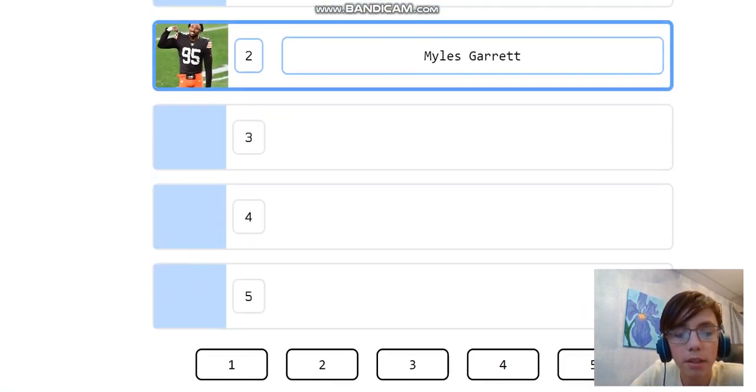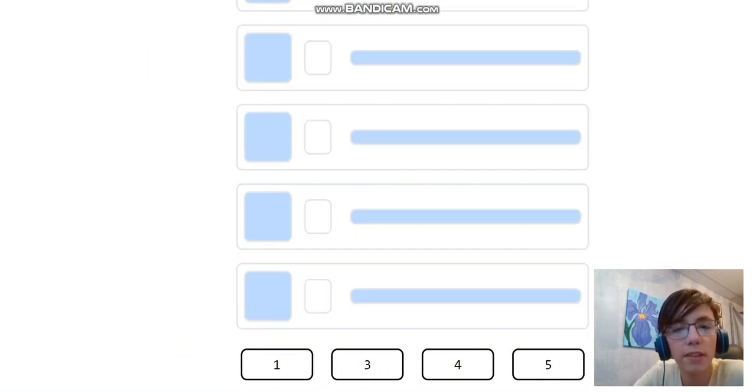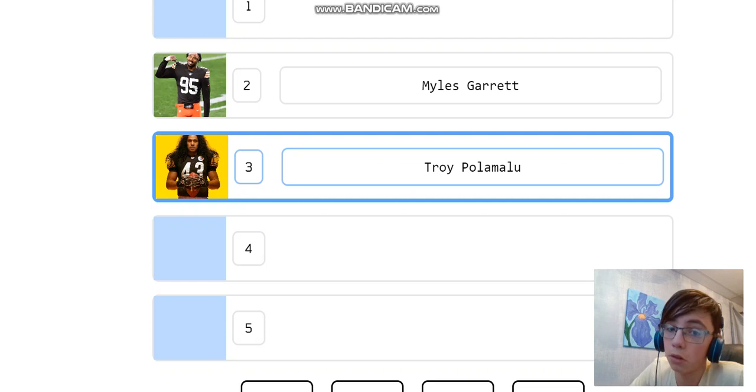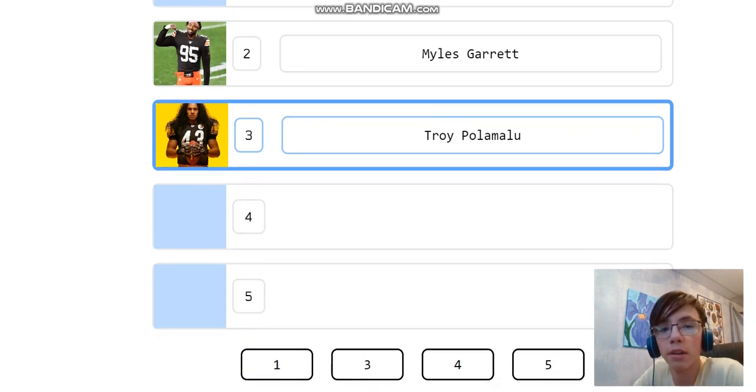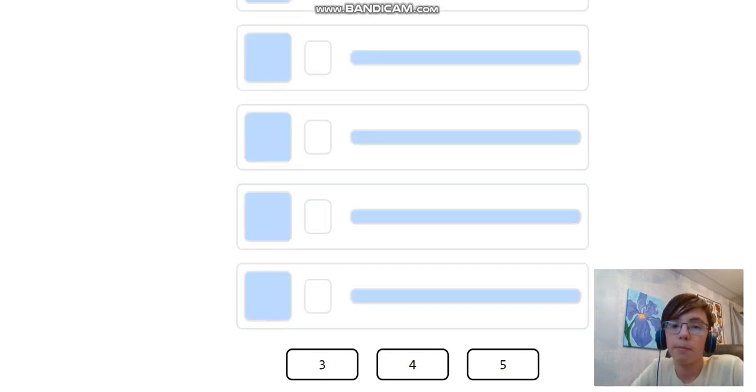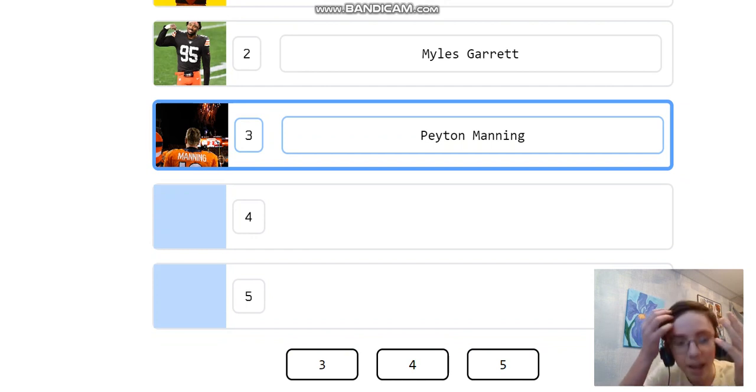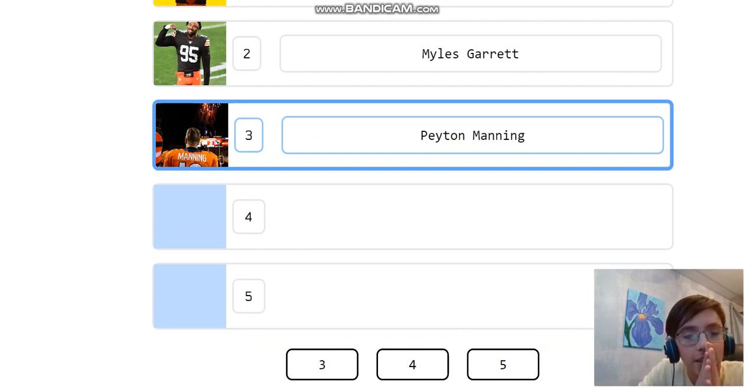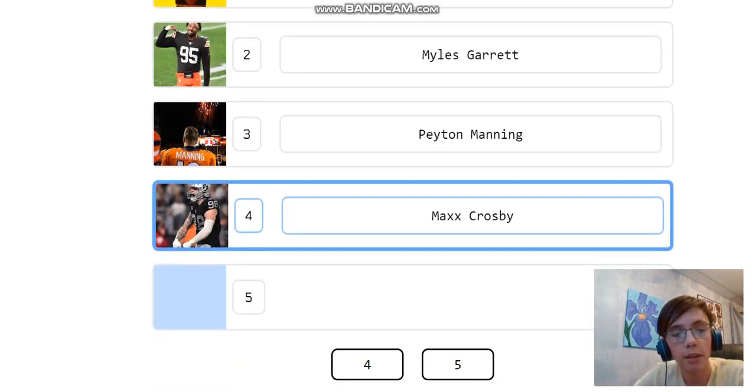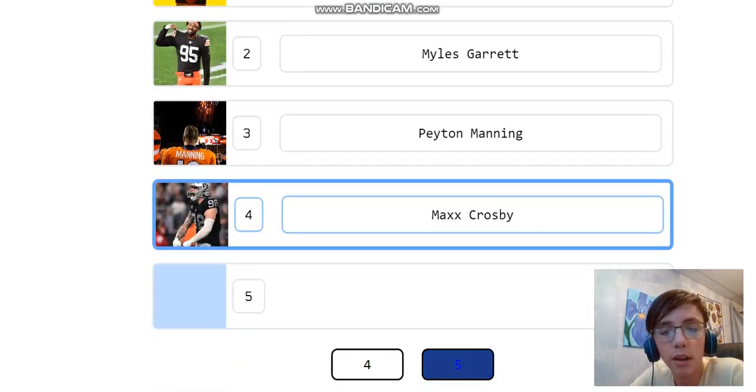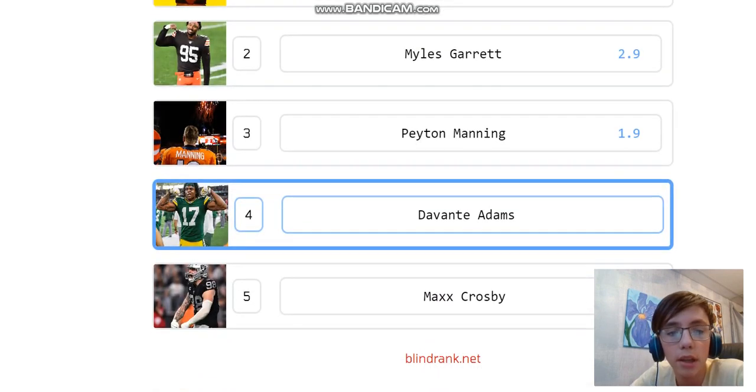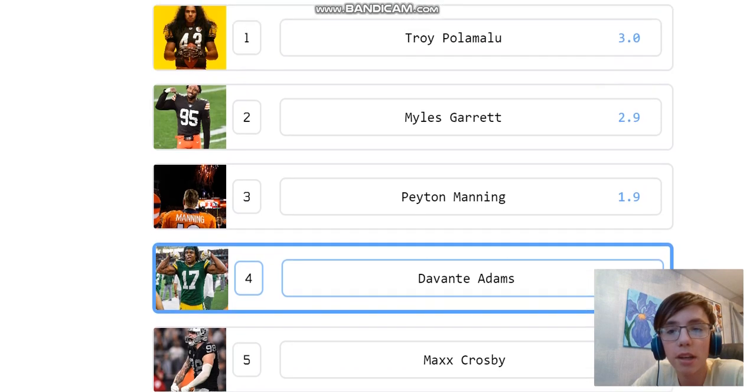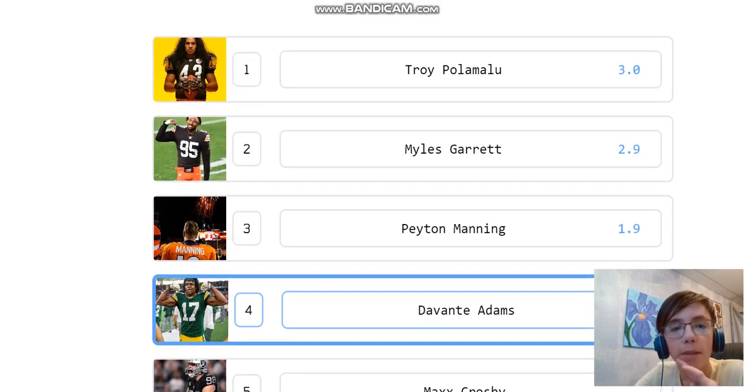Next up we got Miles Garrett. I like Miles Garrett at two, a great defensive player. Troy Palomalu. I would say all-time Troy is better than Miles Garrett. I am a Steelers fan, but I think most people would agree on that. Oh my gosh, I have messed up big time. Peyton Manning at three? We better hope four and five are really bad. Max Crosby, he hasn't been in the league that long. I'll put him at five. And Devontae Adams at four? I guess that could have been worse. I don't like Peyton Manning at three though. That's way too low for him.